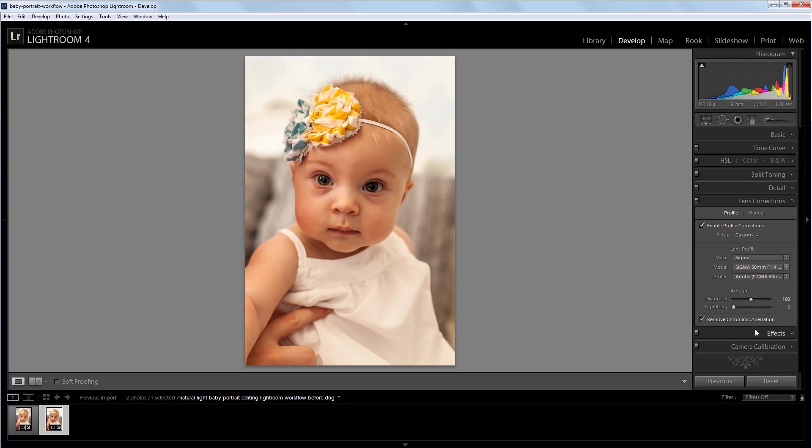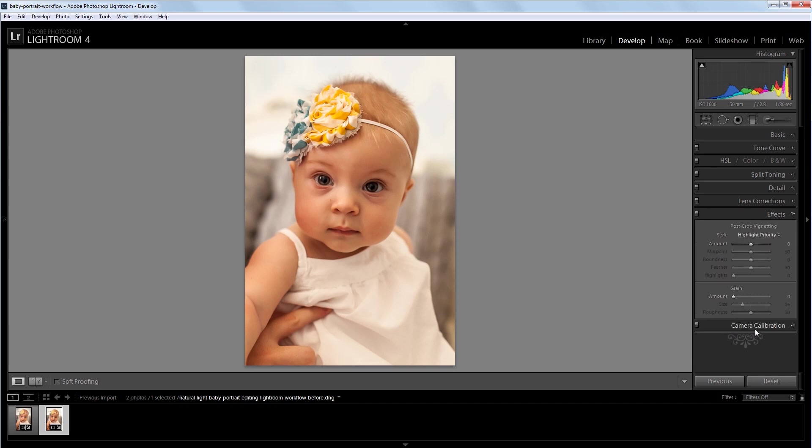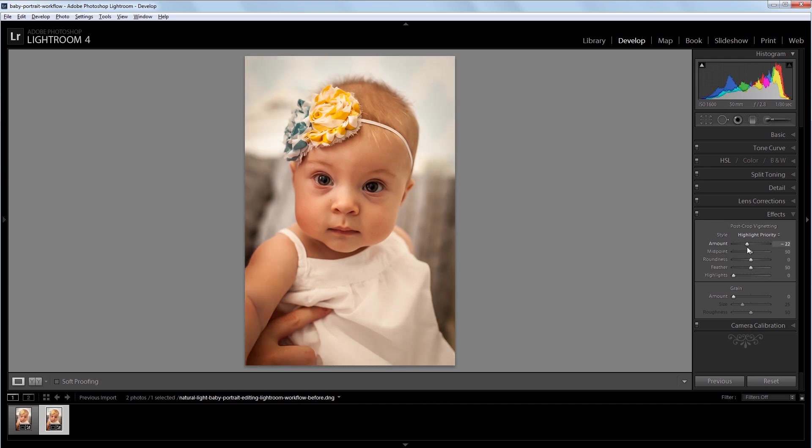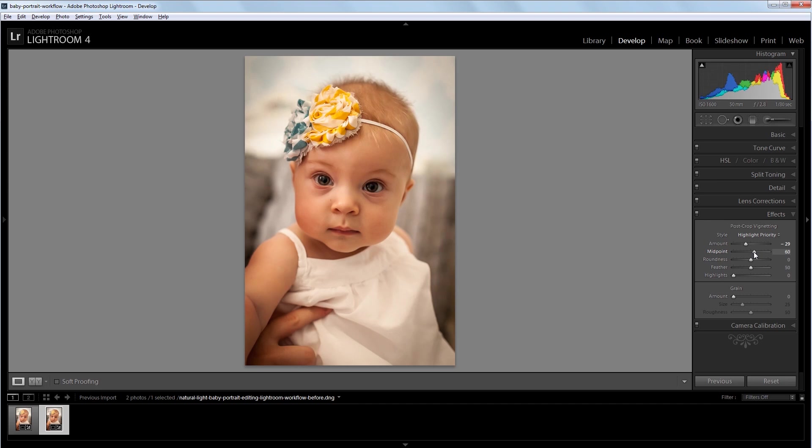Next I'll go into the effects panel. And I want to add an even stronger vignette to this image, so I'm going to take the vignette amount down to about negative 30 or so. And I don't want the vignette reaching into the image quite so much, so I'm going to take the midpoint up to about 60. And that'll just make it stay towards the edges a bit.